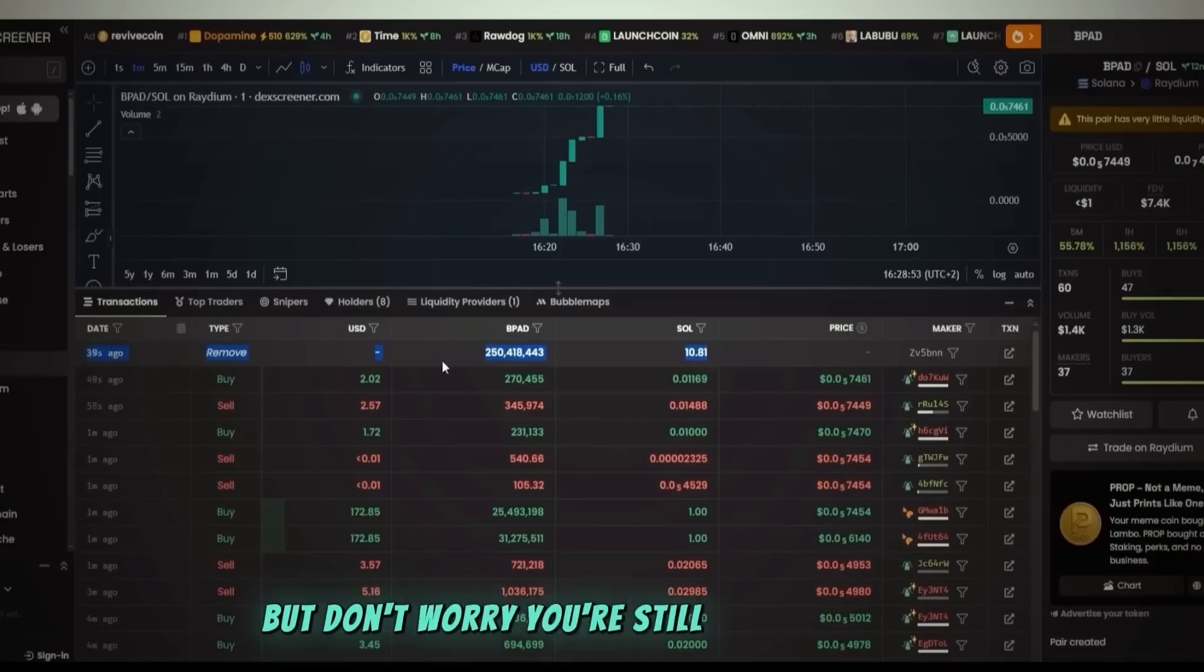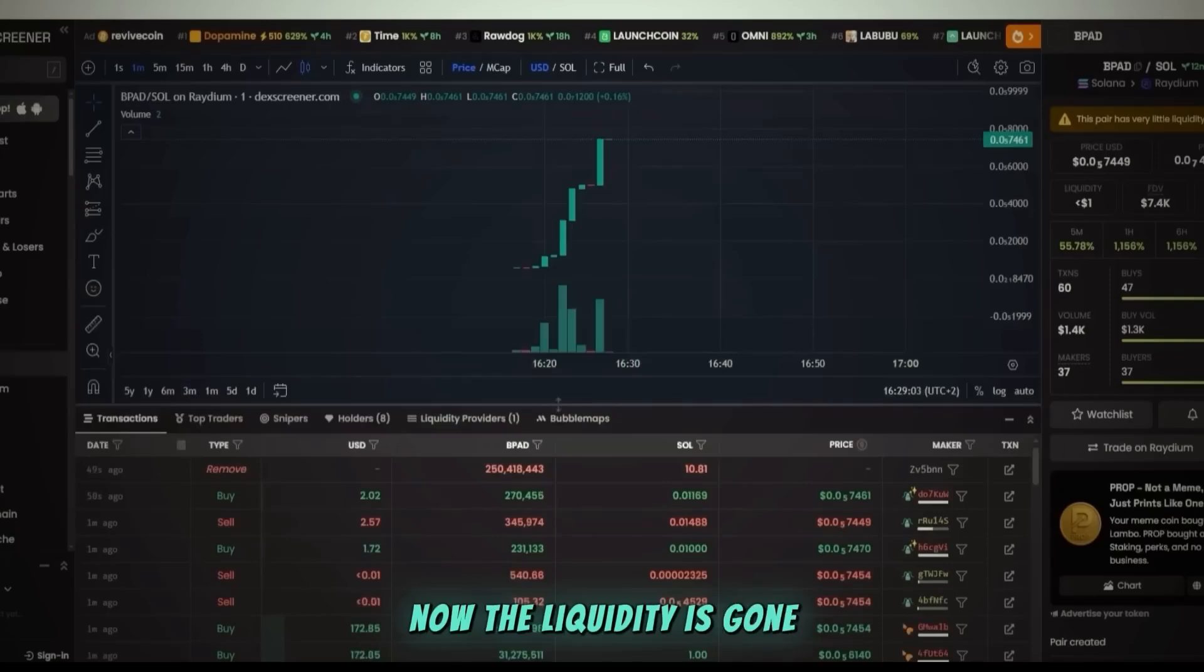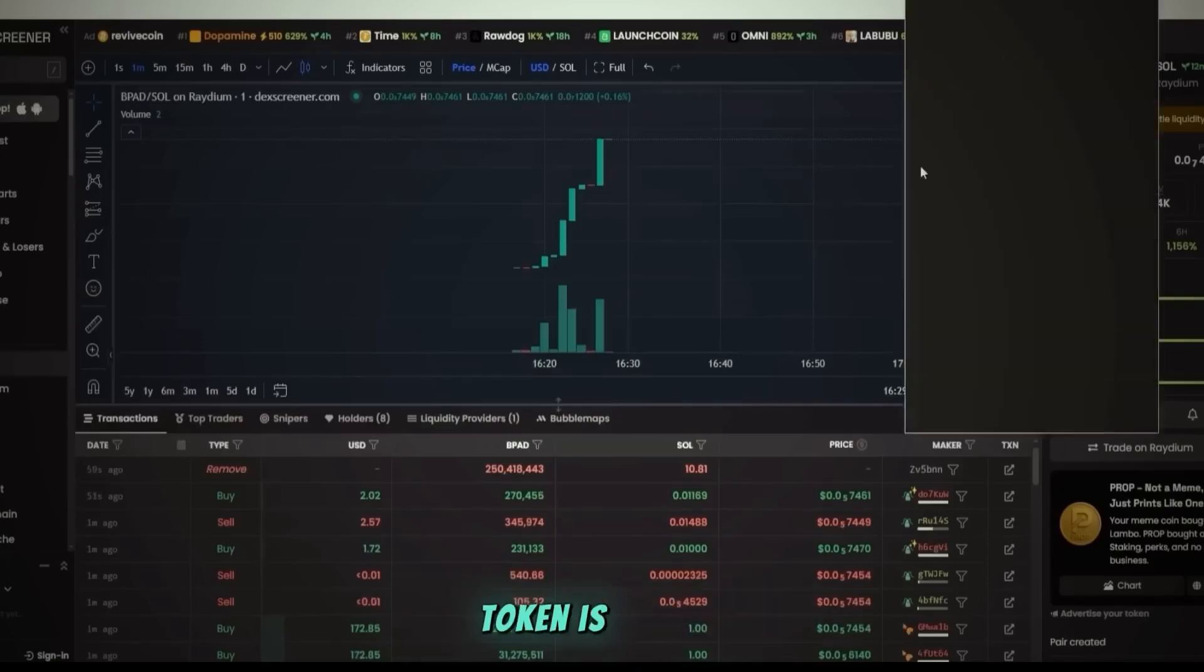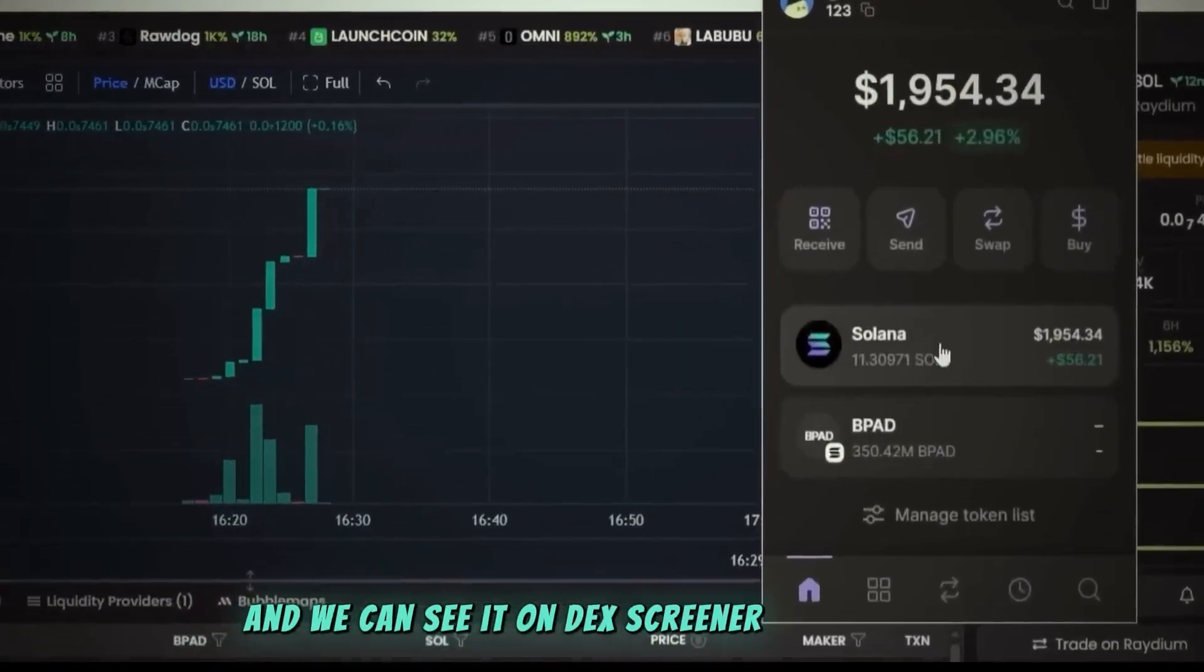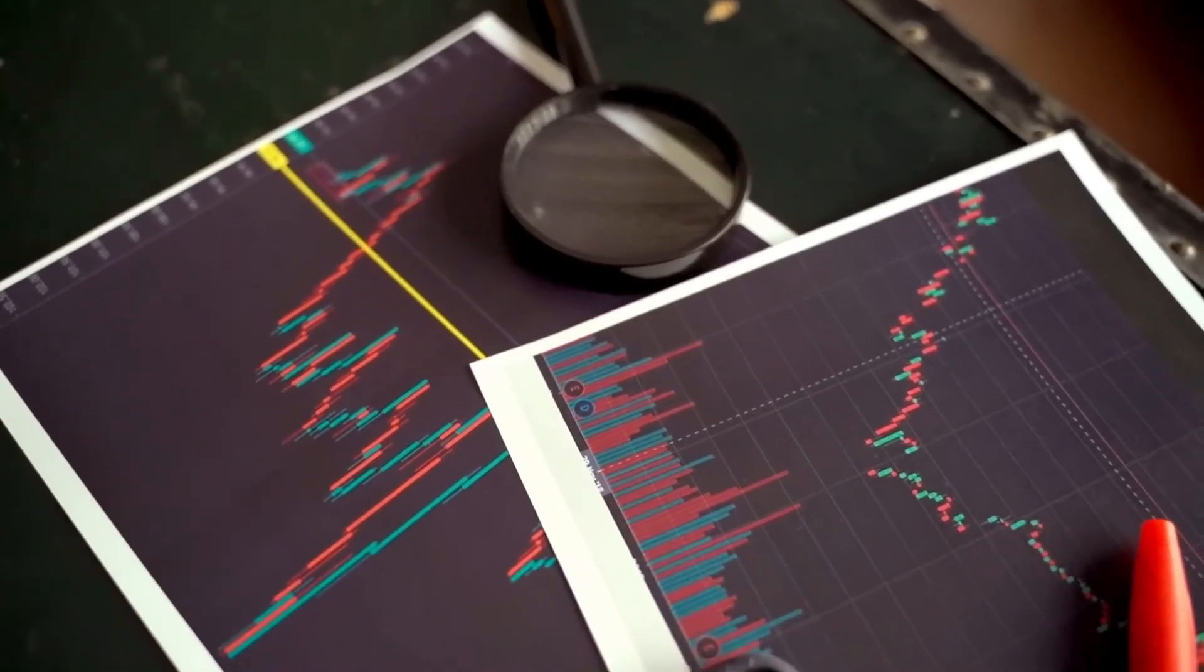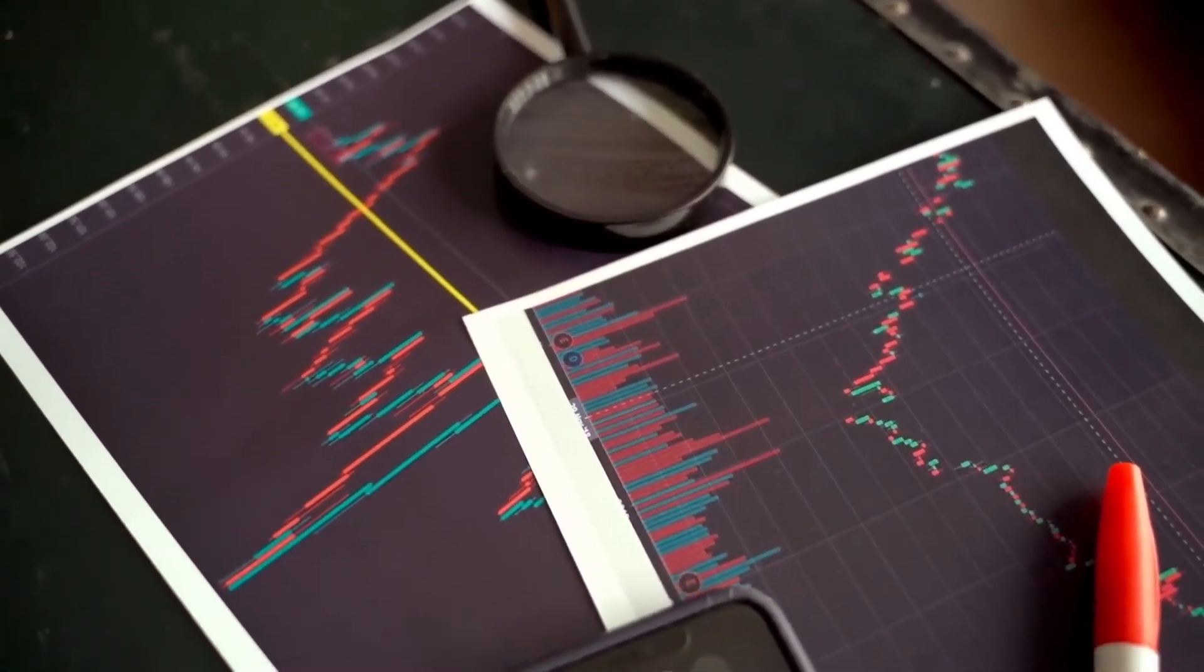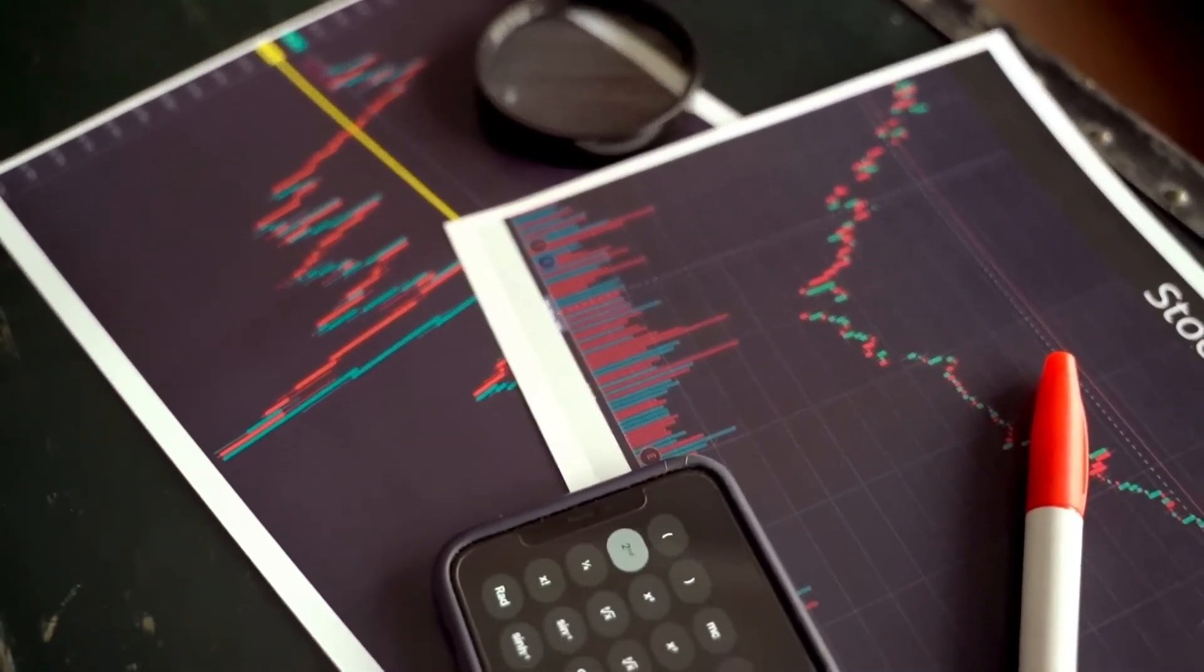Now the liquidity is gone, token is rugged, and we can see it on Dex Screener. In this video, we made one that looked just like the kind bots and traders hunt for. That's why I got traction from both.